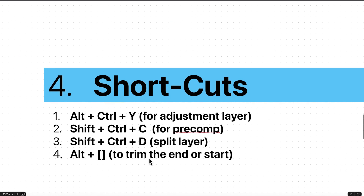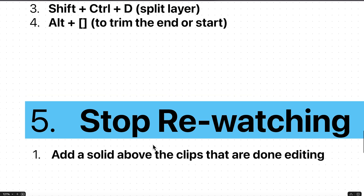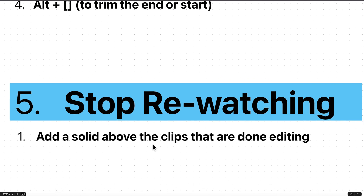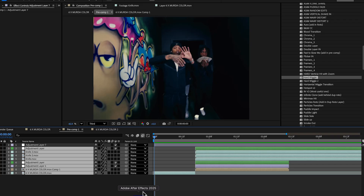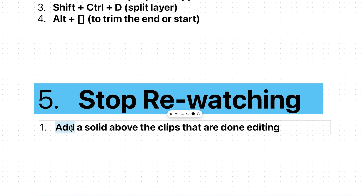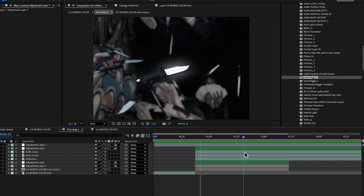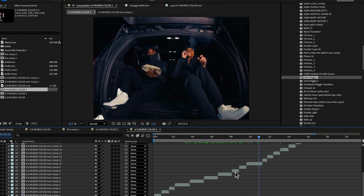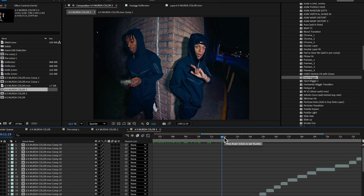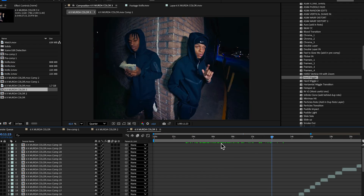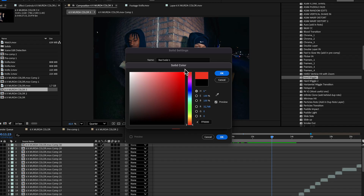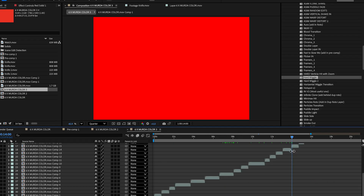The fifth point is: stop re-watching your edits. We as video editors tend to watch our edits a minimum of 50 times before sending them to clients — and in the timeline you'll stare at an effect for hours. One thing you can do is add a solid over the clips you're done editing. Suppose you've done the edit up to 12 seconds — just create a new solid using the shortcut Ctrl+Y, make it red, trim it to cover the done section.